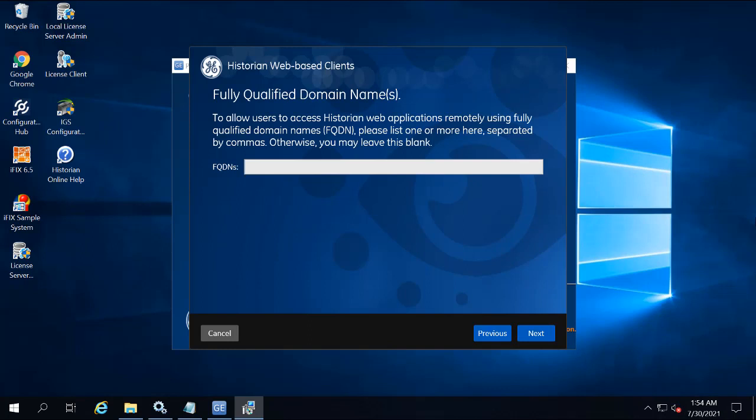In the Fully Qualified Domain Name box, you're just going to leave this blank, unless you're on a domain. Otherwise, you're going to enter the Fully Qualified Domain Name, and then click Next.